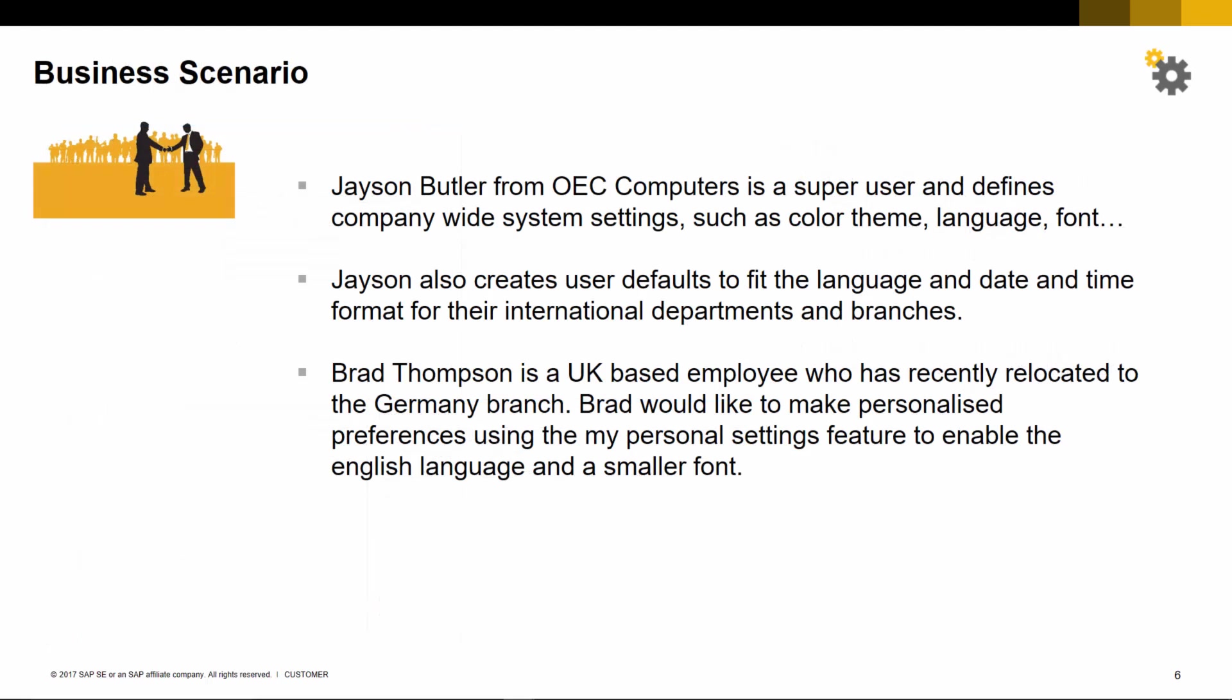Here is an example business scenario. Jason Butler from OEC Computers is a super user and defines company-wide system settings such as color theme, language, and font. Jason also creates user defaults to fit the language and date and time format for their international departments and branches.